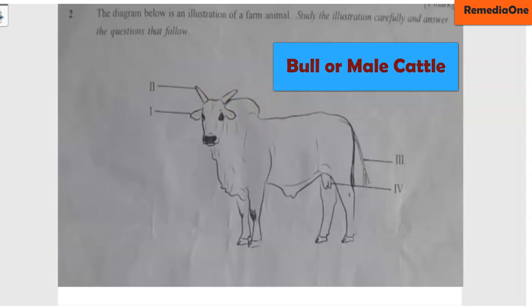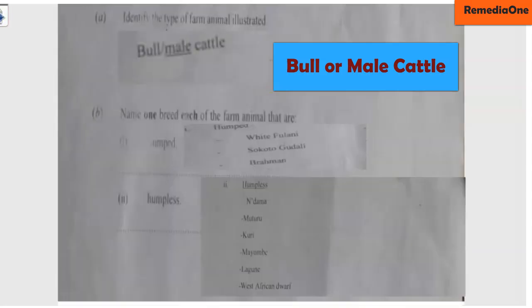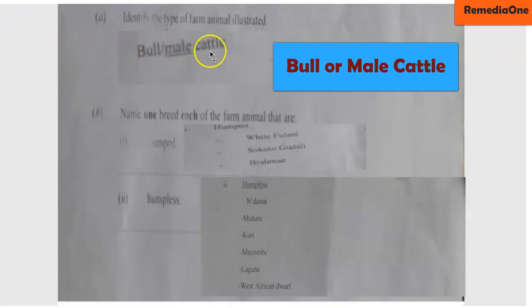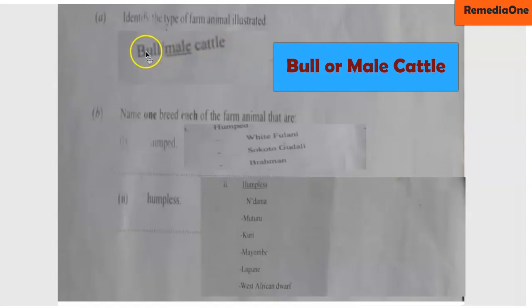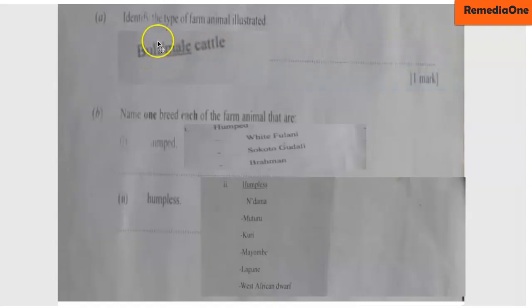Let's look at the correct answer. The answer is bull — that is a male cattle. If you just write 'cattle' you are wrong. The answer is male cattle, or you can write bull. That is the correct answer.